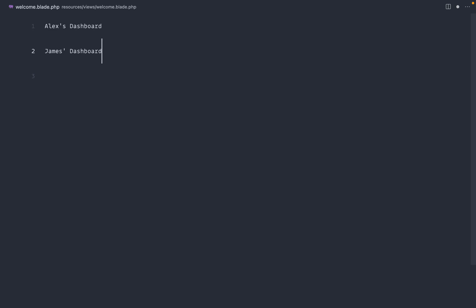If you're working with first names in your application and you've ever had to do something like this, then you've come across the problem of possessive apostrophes. So as you can see here, the name Alex doesn't end with an S, so we use an apostrophe S. And with James, this does end with an S, so we just add an apostrophe on the end.